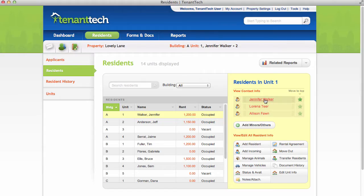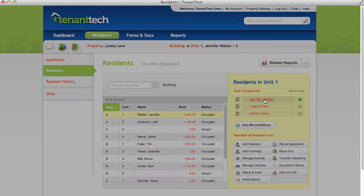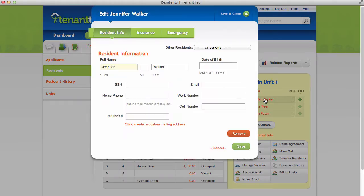Click directly on a resident's name on the right-hand side to edit their personal information. On the screen that pops up, you can enter or edit information such as the resident's date of birth, social security number, or contact information.